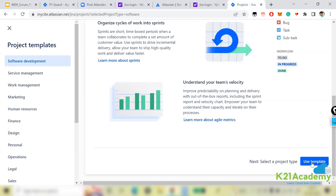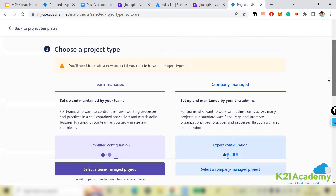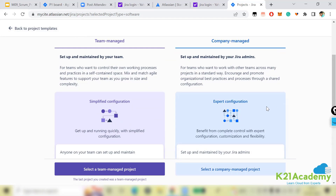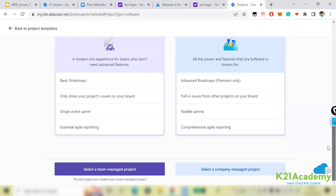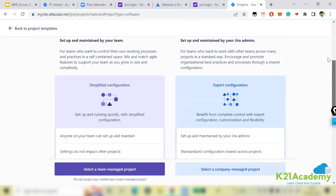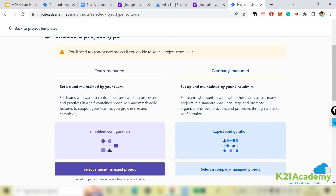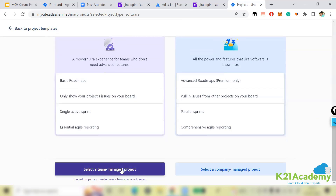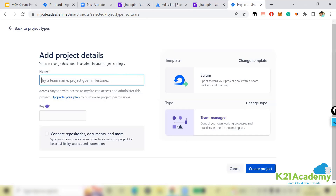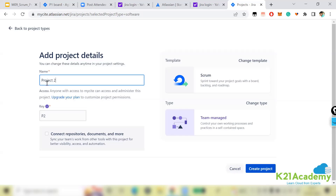Click 'Use this Template'. It will then ask whether you want a team-managed or company-managed project. Company-managed means Jira administrators take care of everything; team-managed means the team handles it. Then enter your project name — for example, 'Project 2' — and set a key, which can be anything you choose.